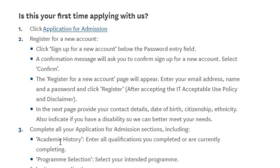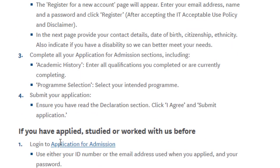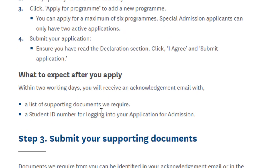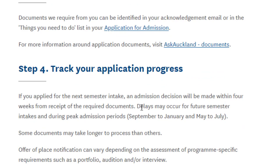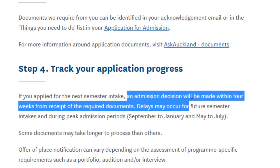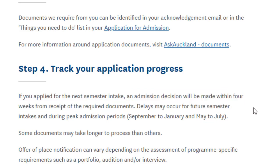Finally, you submit your application. Looking at the how-to-apply page, I don't see any application fee, so I'm 90% sure there is no application fee for this course or perhaps for any course at the University of Auckland. After applying, within two working days you will receive an acknowledgement and will need to provide supporting documents. They will assign you a student ID number through which you can check the status of your application, and the admission decision will be made within four weeks.